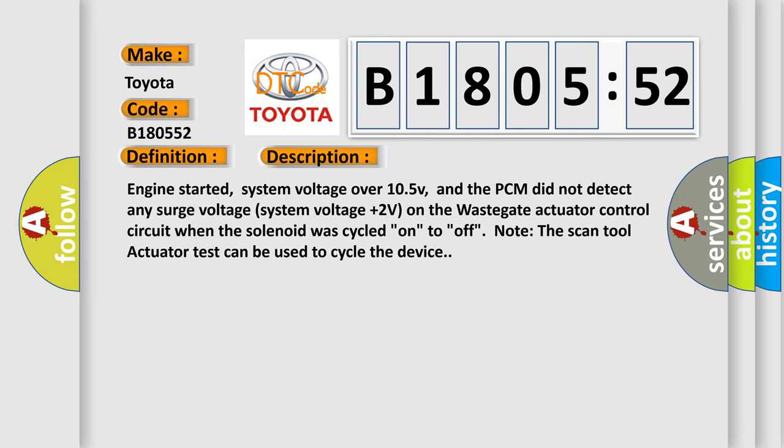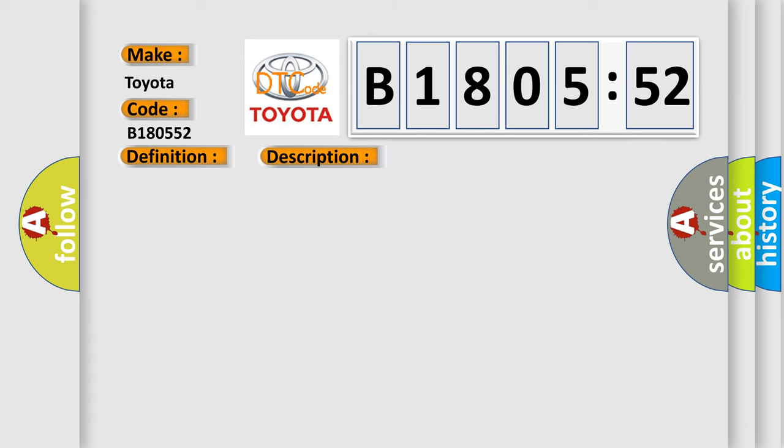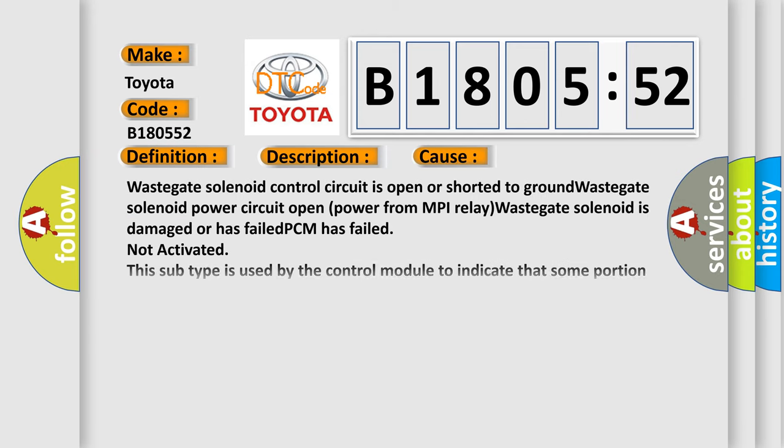This diagnostic error occurs most often in these cases. Wastegate solenoid control circuit is open or shorted to ground. Wastegate solenoid power circuit open, power from MPI relay. Wastegate solenoid is damaged or has failed. PCM has failed not activated. This subtype is used by the control module to indicate that some portion of the program has not been enabled.